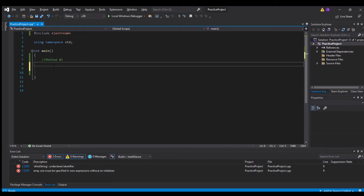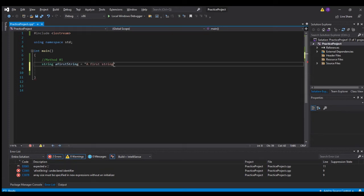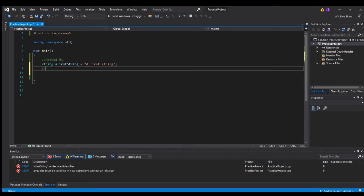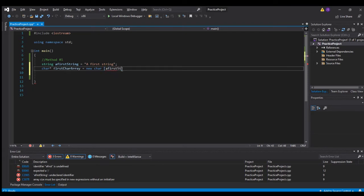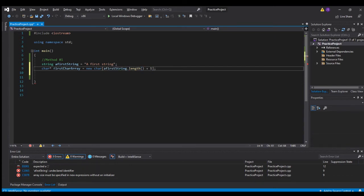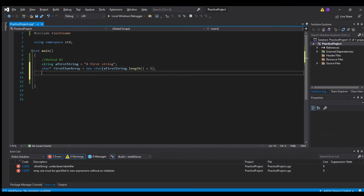My first method starts with a string — 'a first string' equals a first string. What I like to do is make a dynamic character array on the heap: 'char array equals new char, a first string dot length plus one.' We make it one element bigger than the string so it's terminated by a null character.